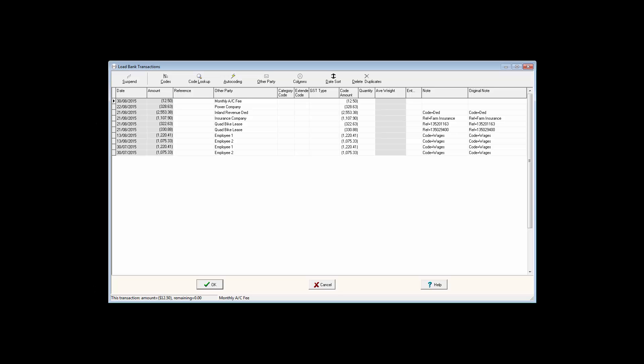An autocode searches the Other Party or Note field, or the Reference field if it is used, for text that corresponds to a code in your farm business.